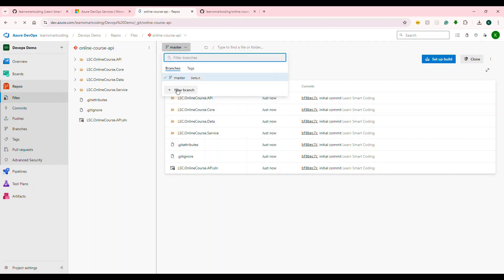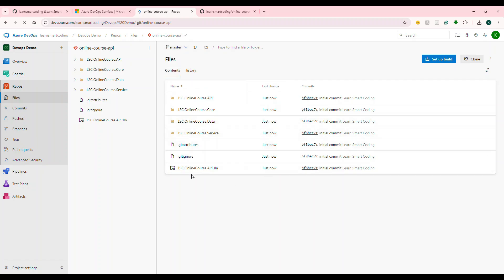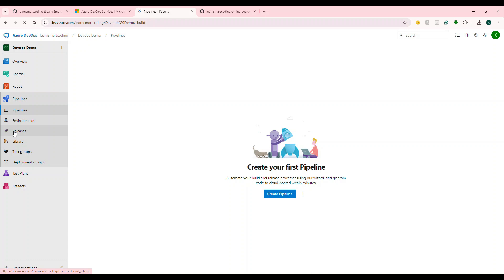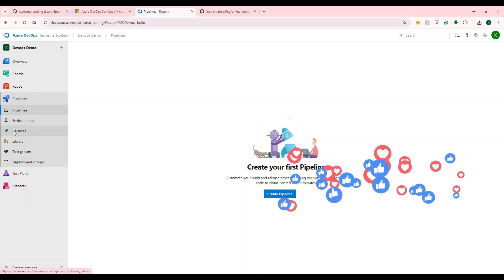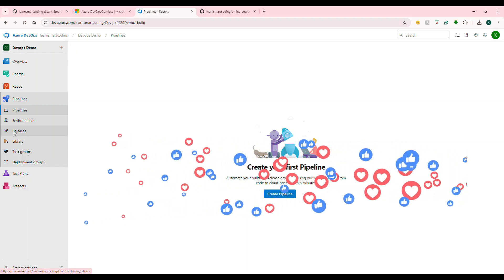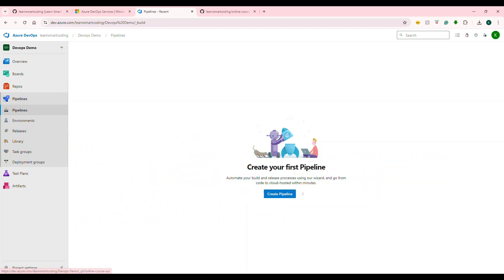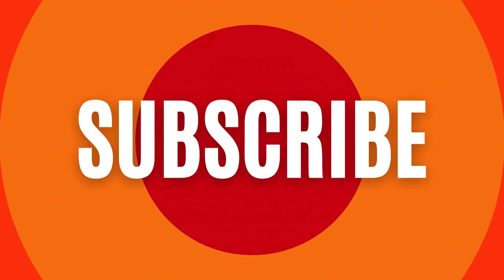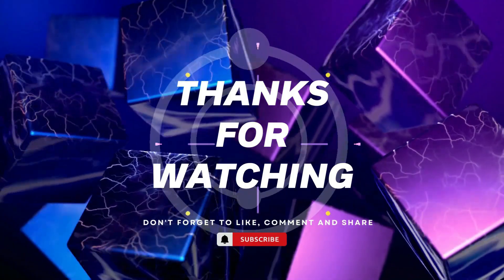Now you can create a branch or do a code check-in. We have a repository set up. This is the pipeline — continuous integration and deployment, CI/CD pipelines. In the next video, we will push code to DevOps and deploy it to Azure Web Apps. Like, share, subscribe to our channel, and see you in the next video. Bye-bye.